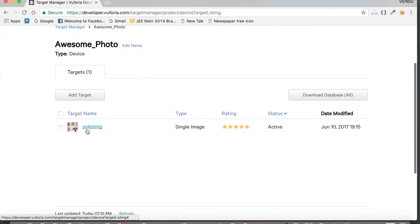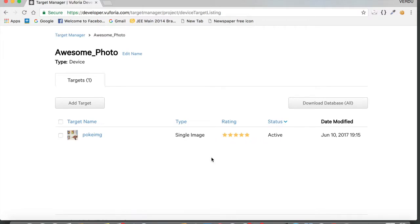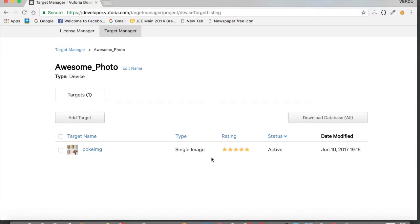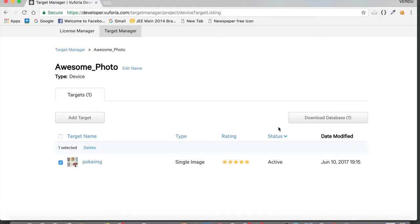The image is uploaded and we have a rating of 5 stars. Basically, it's saying this image is perfect for this AR app. When uploading an image as a target, make sure it is highly contrasted with a lot of color. Any image with great colors and contrast works well — since I'm using something like that, it gave me five stars.